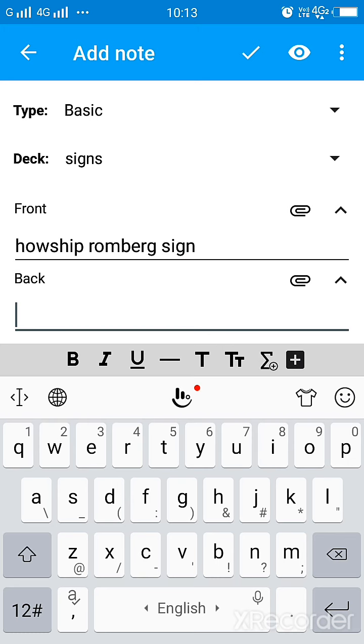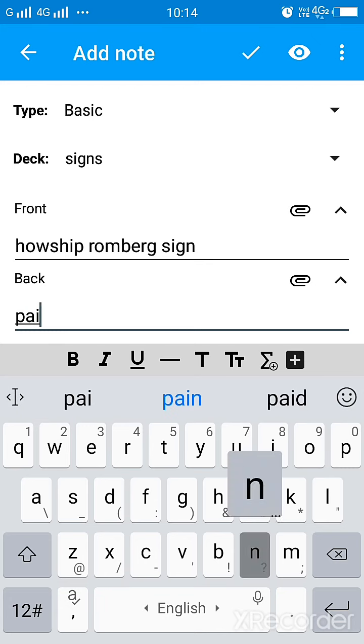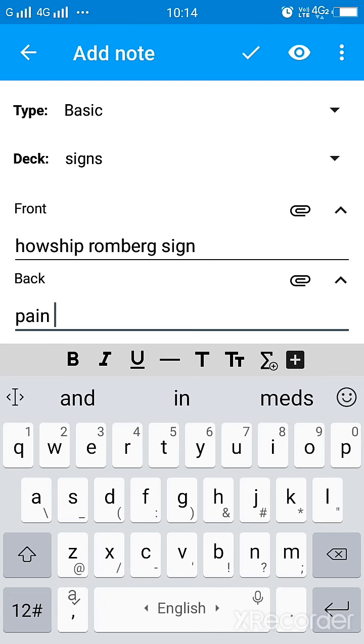And then you have to print the answer. What is Howship Romberg sign? So it is basically pain in medial side of thigh.